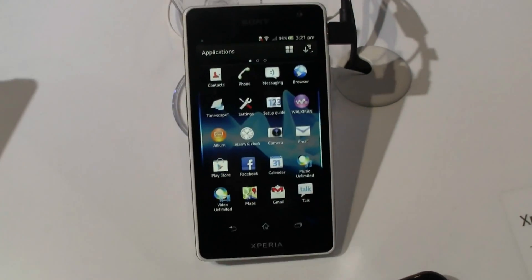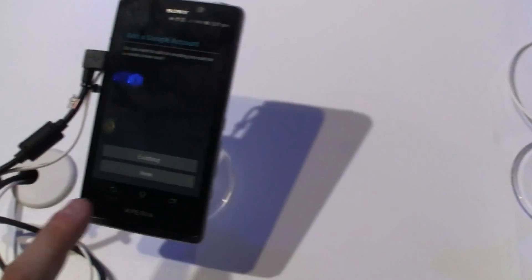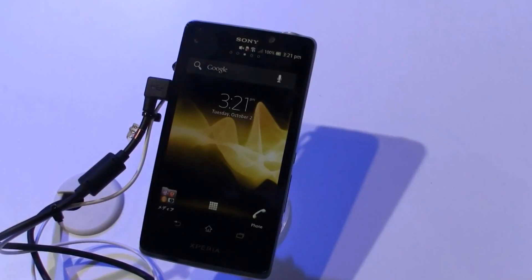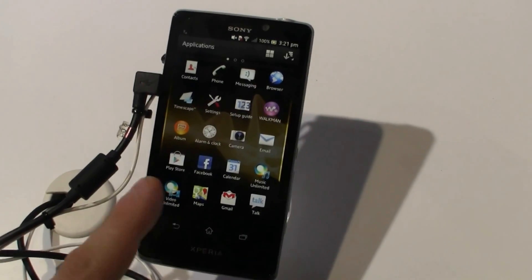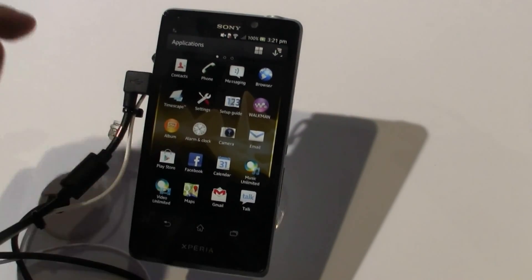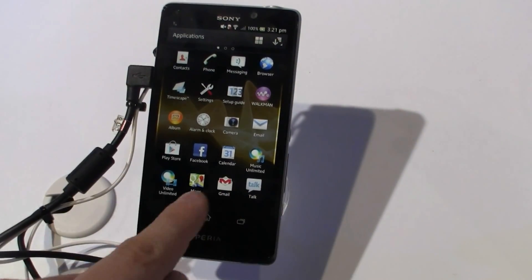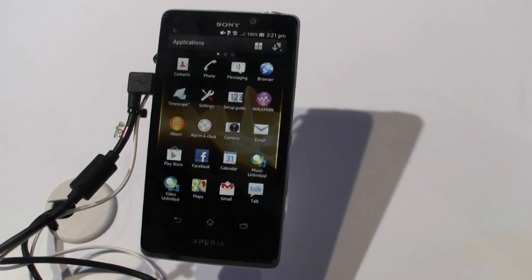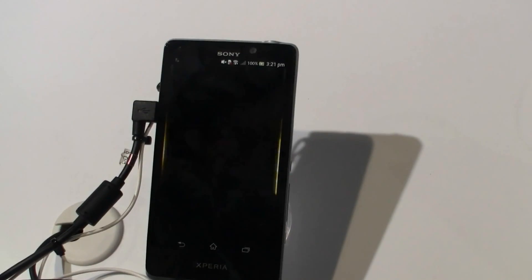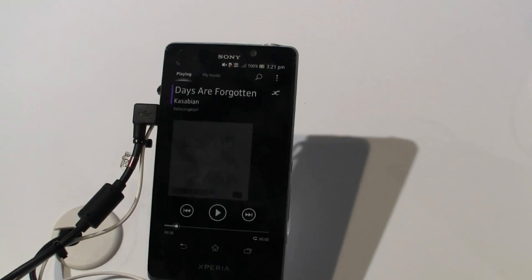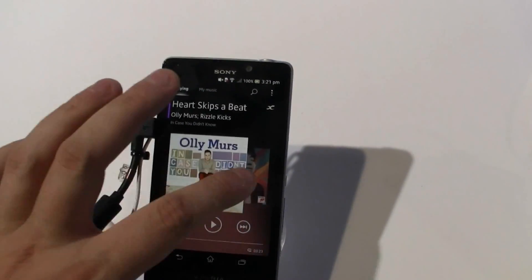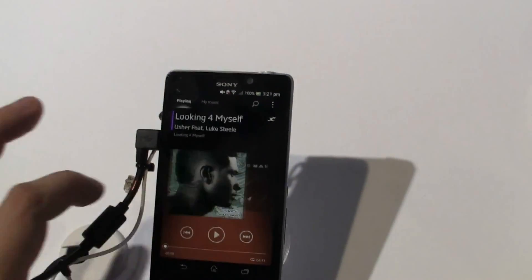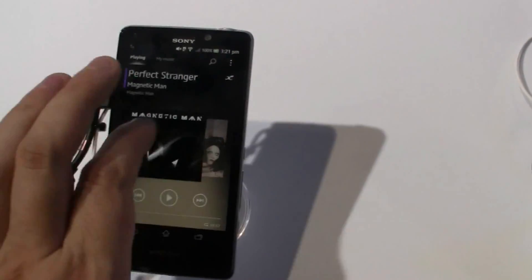By the way, here's the TX and the T. They're both sporting an NFC chip. What else do we have here? Music Unlimited, Video Unlimited, and this beautiful Walkman app from Sony.